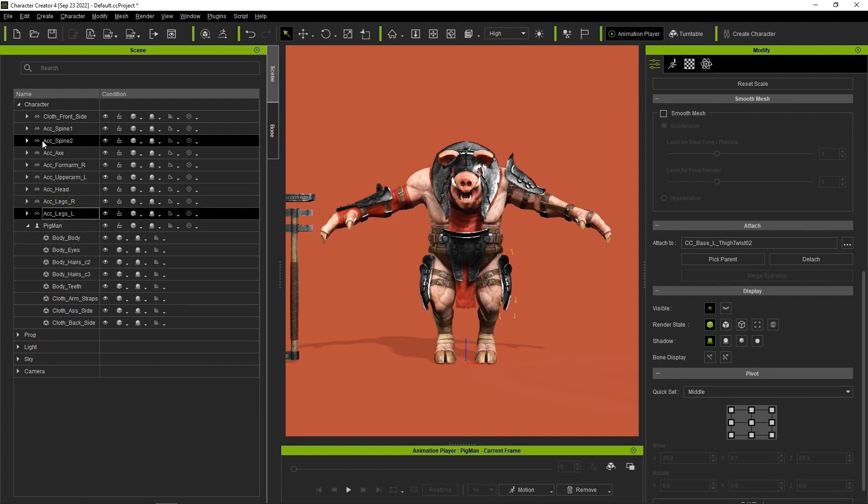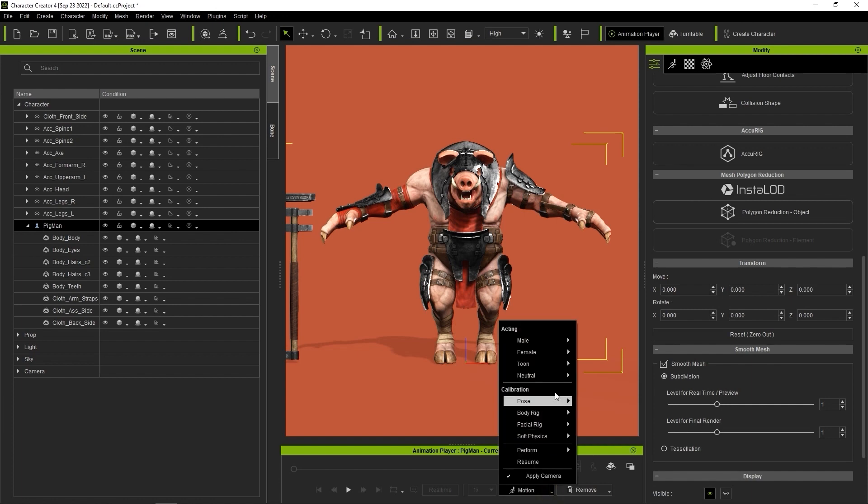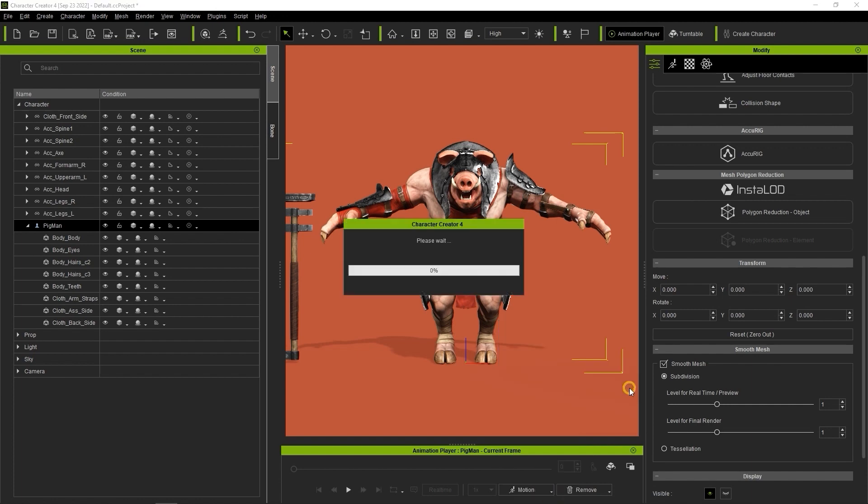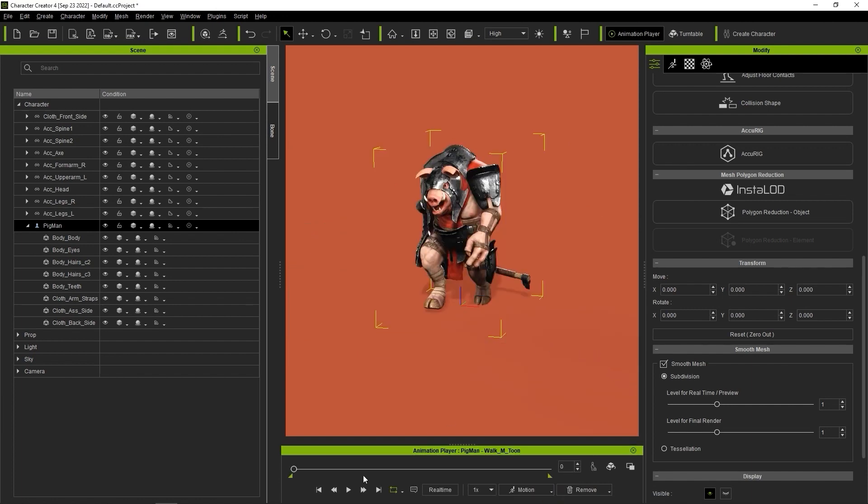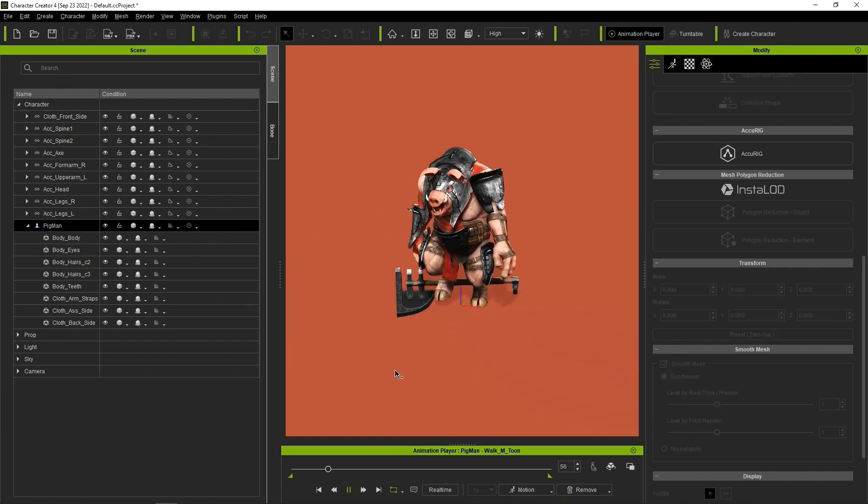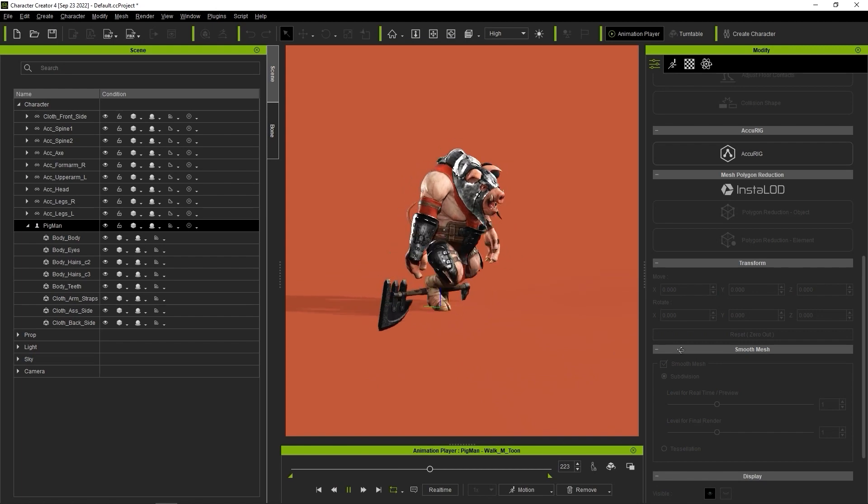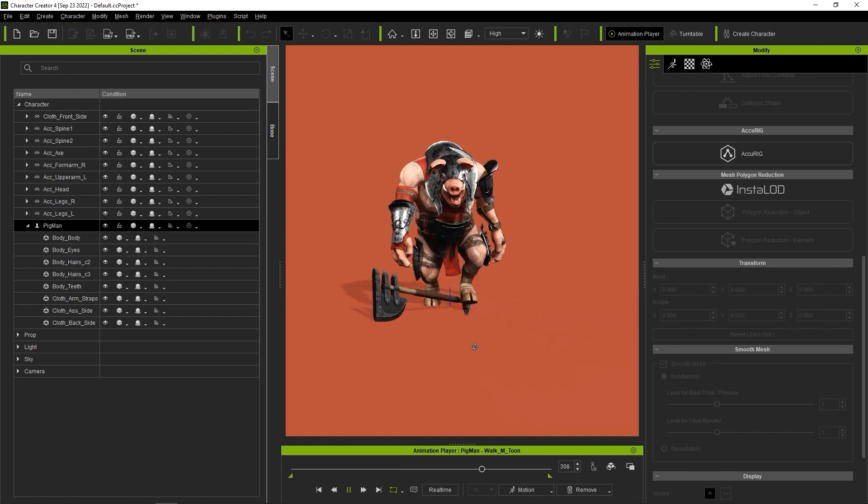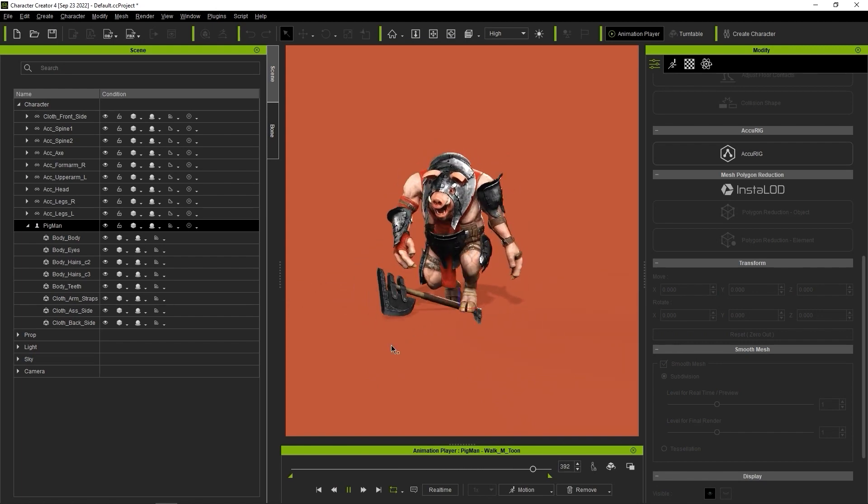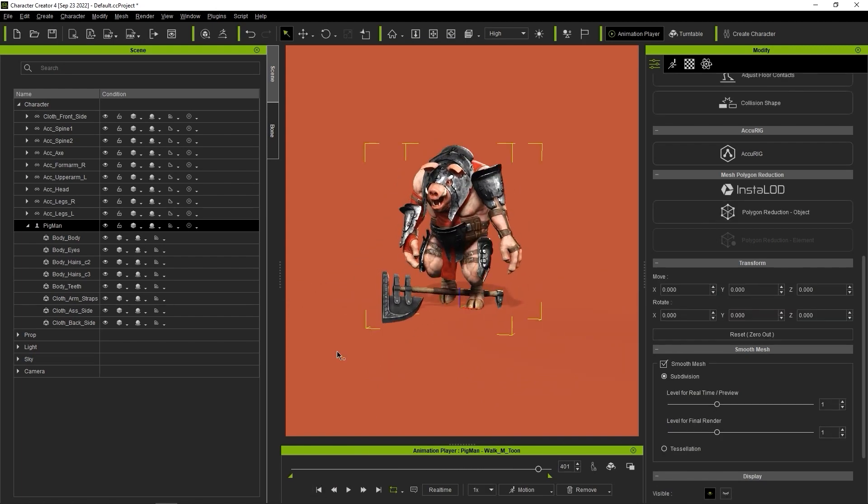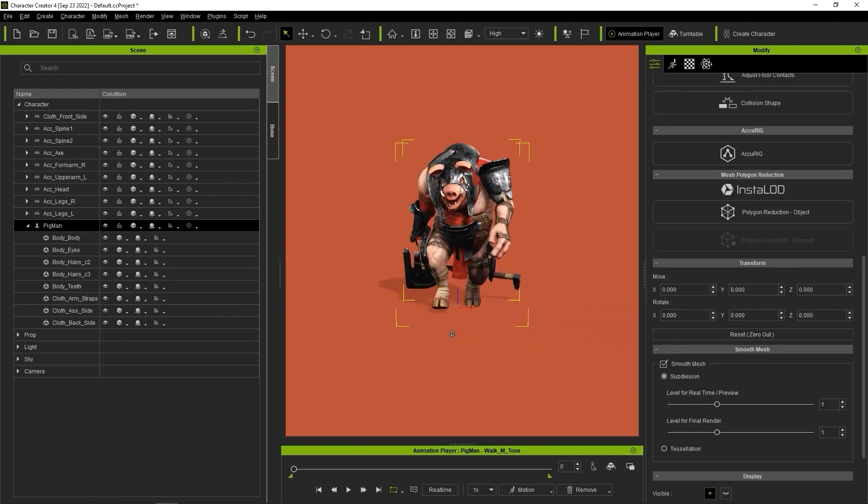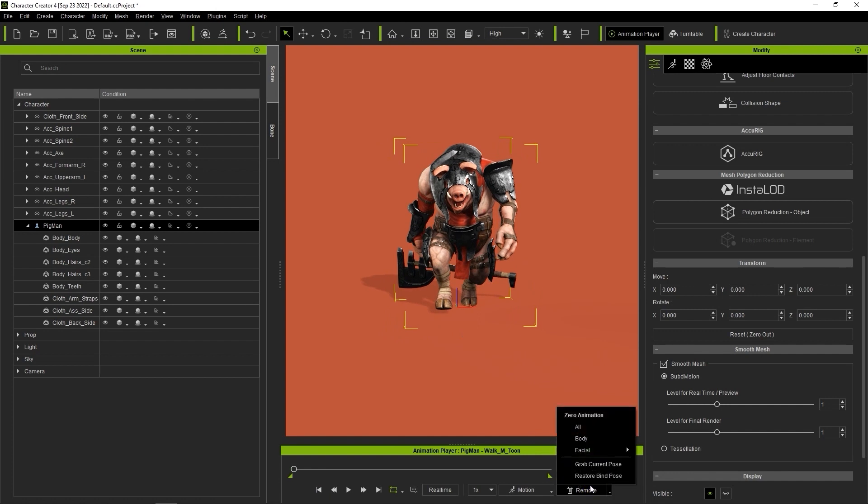However, when we apply an animation, you can see that we need to adjust the position of the axe. Click on the Remove button and select Bind Pose first, then we can proceed to select the axe and go over to Edit Pivot in the Modify panel.